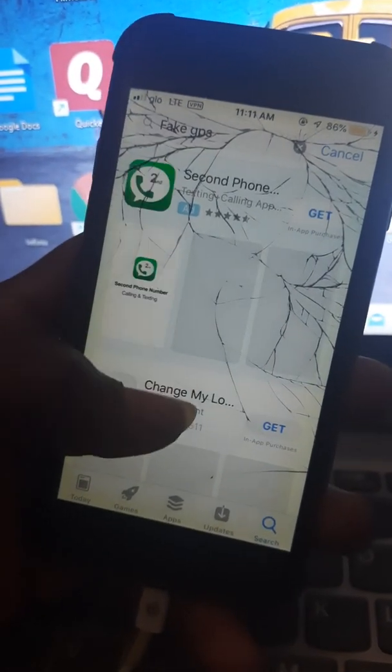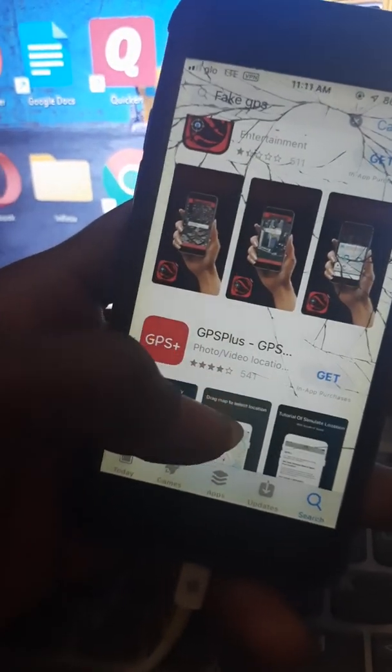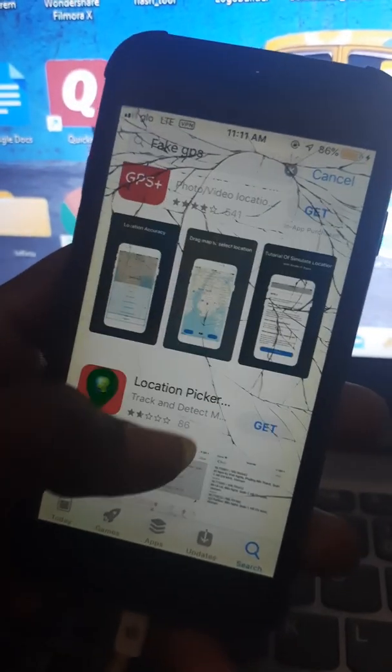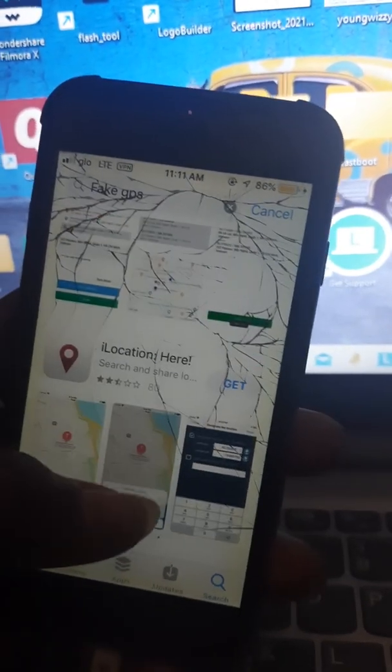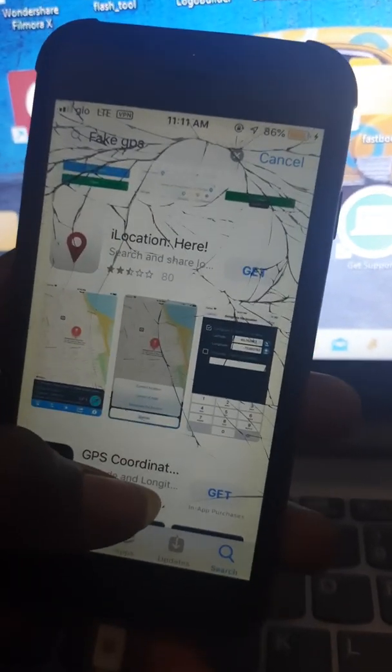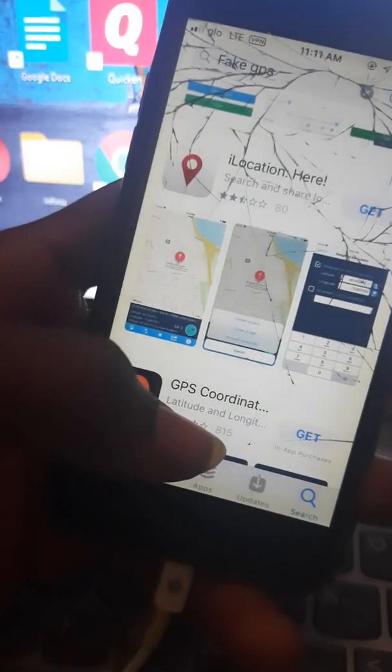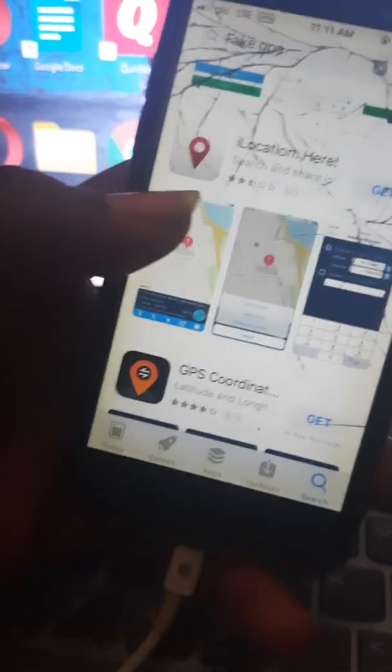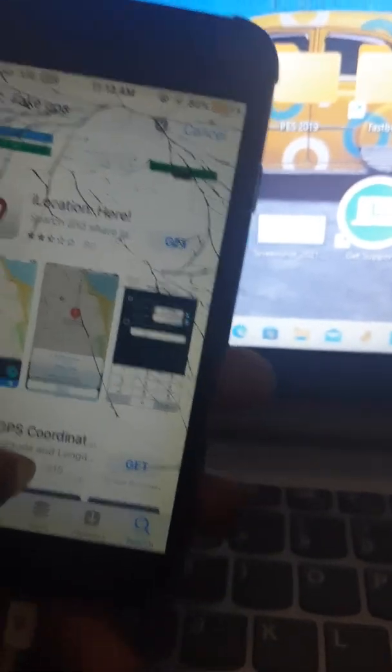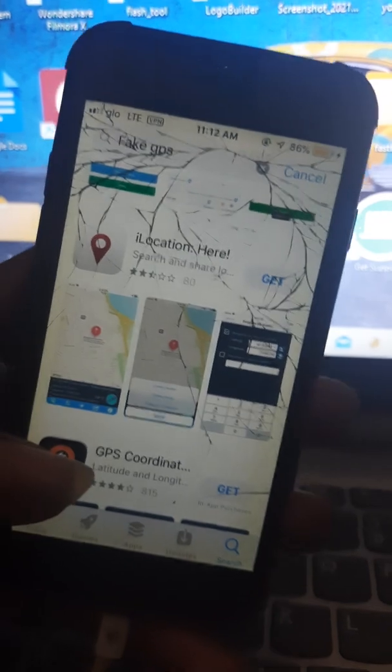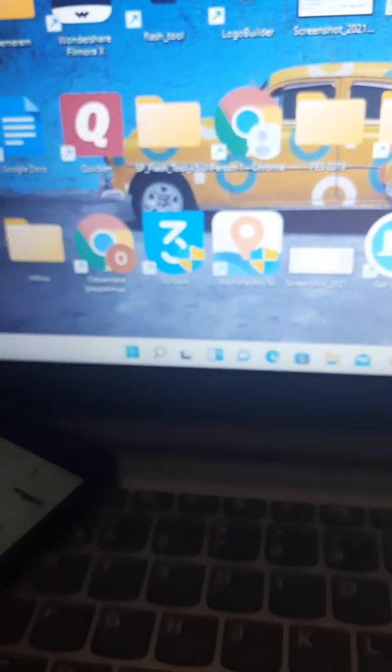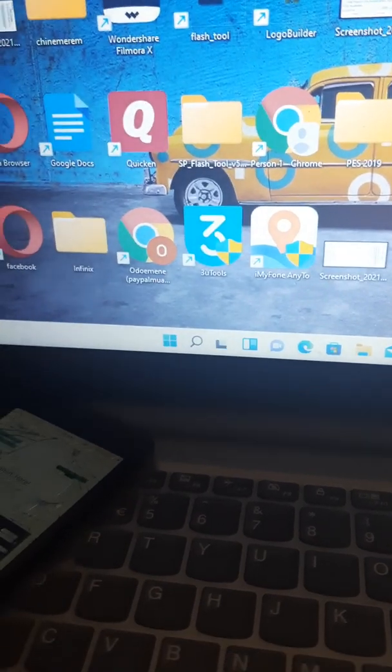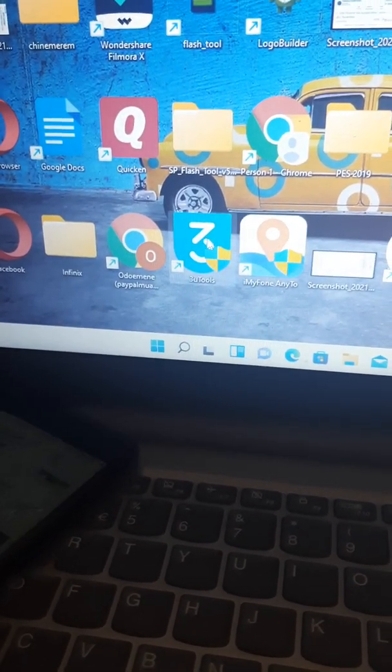You can see that you cannot find any app that will allow you to change your location. It's not going to work, I'm telling you. For you to do this, we need a computer software called iTools.